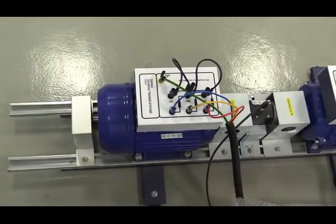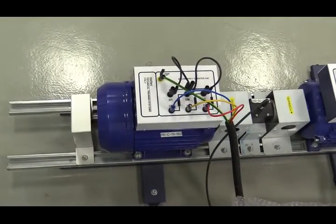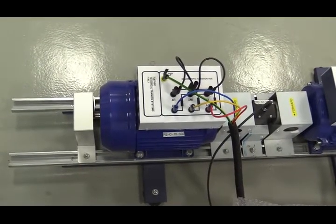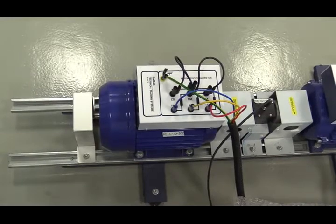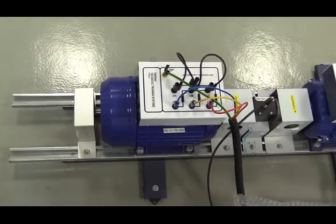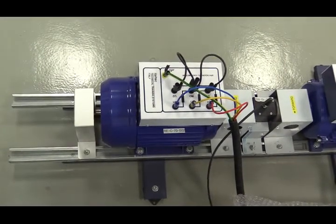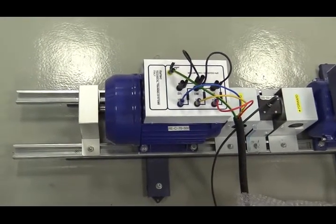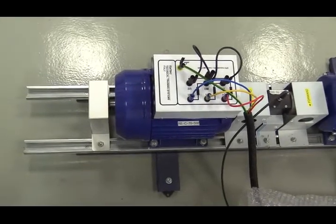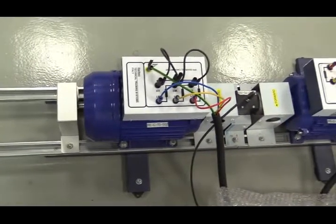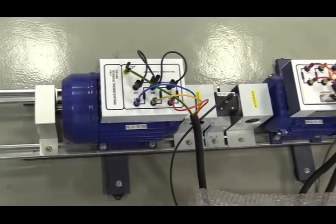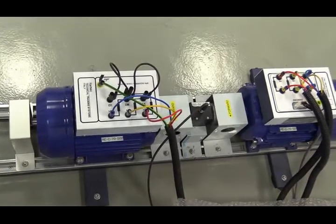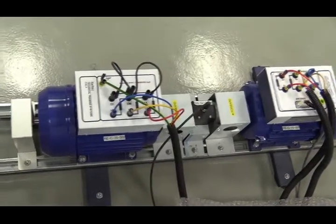Hello everybody. Today I'm going to talk about another type of generator. It's called switch reluctance generator or SRG. So this is the setup in my lab regarding switch reluctance generator.